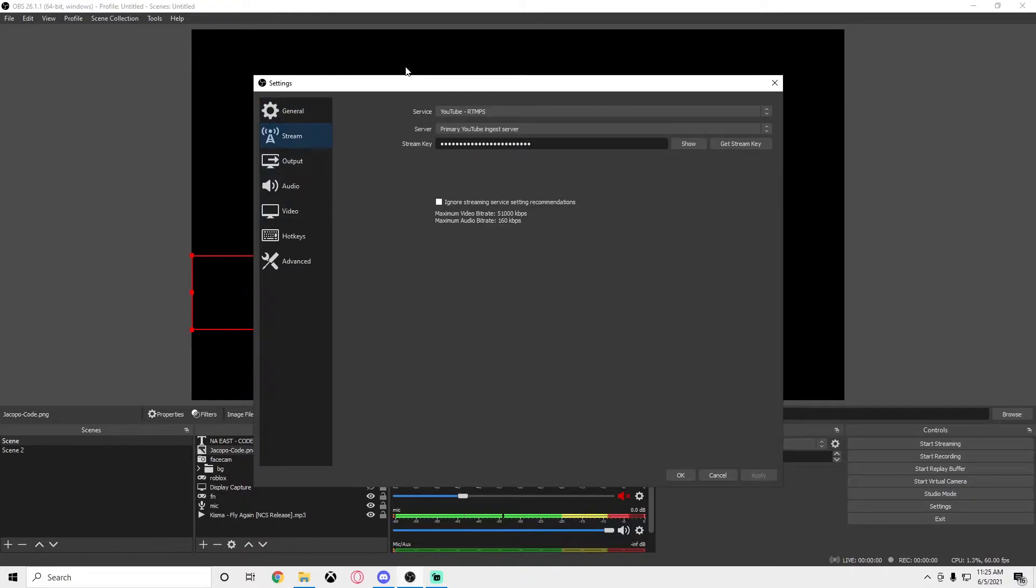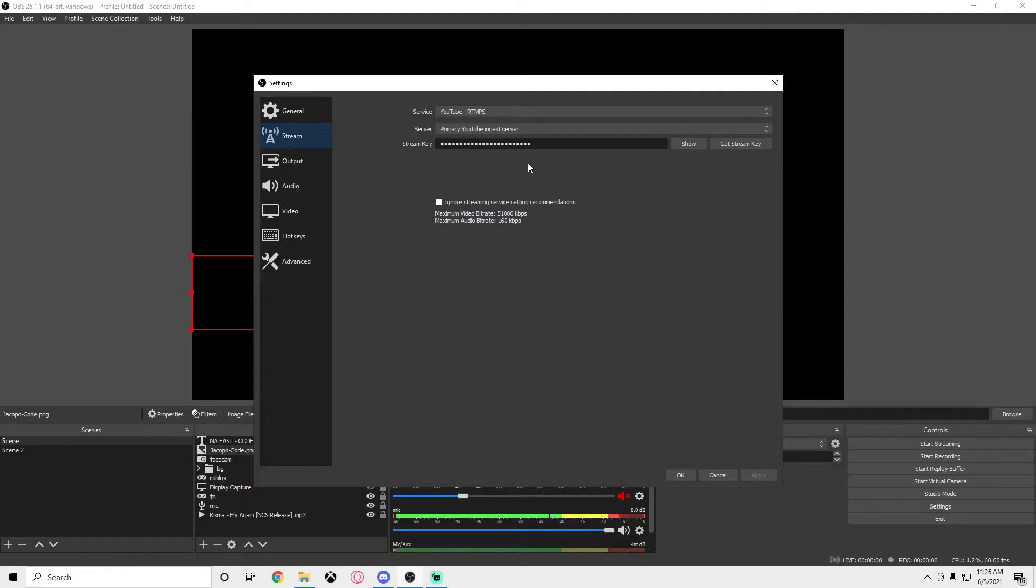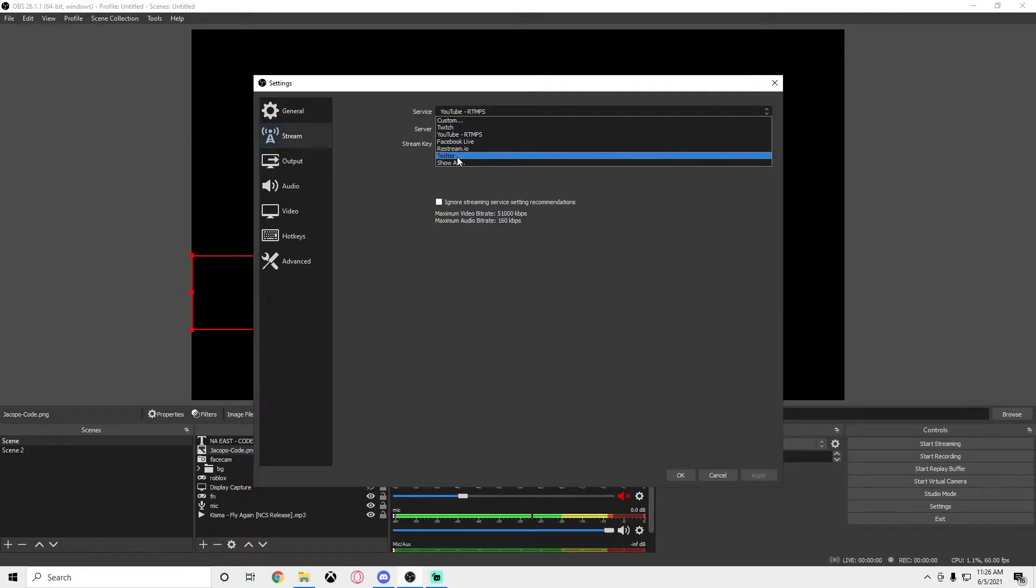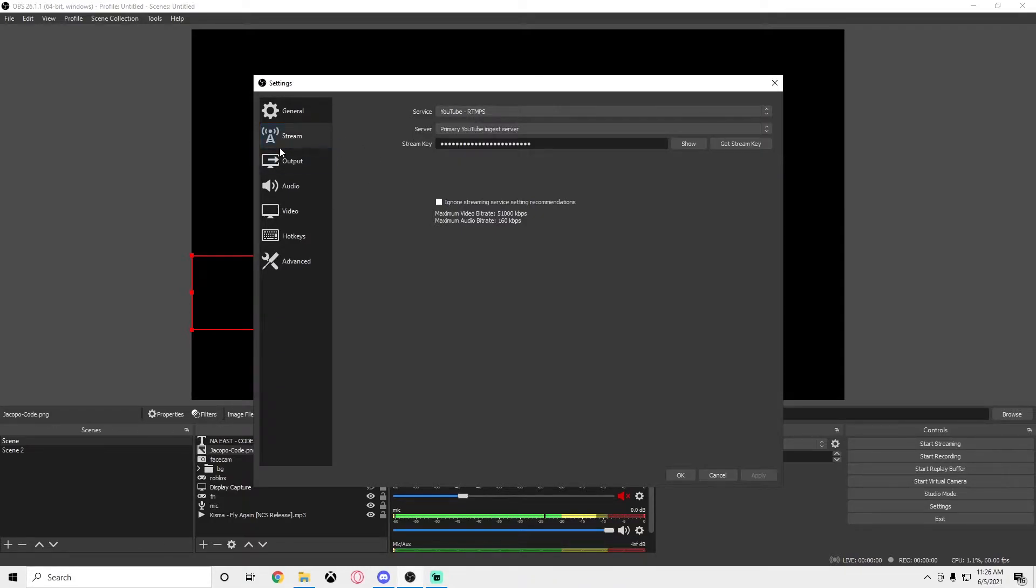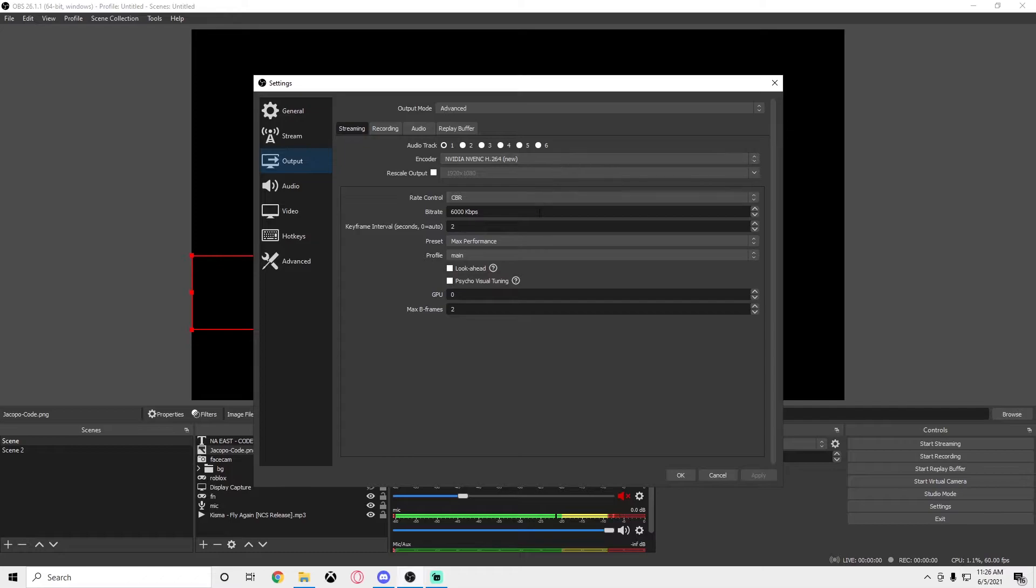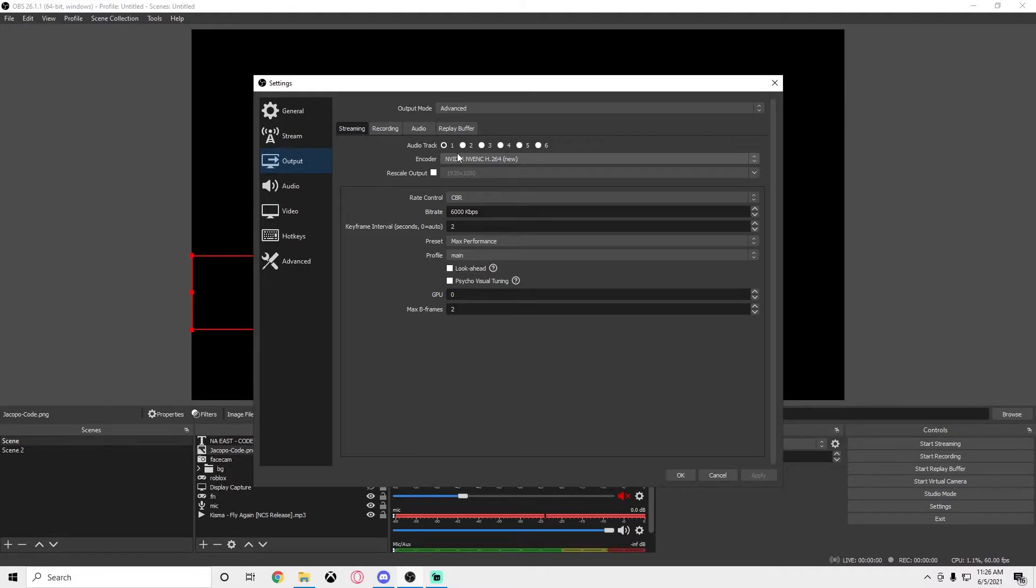Stream key doesn't really matter unless you're streaming. If you want to stream, you get a stream key from your source of platform or whatever you're streaming on.